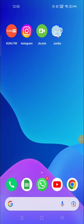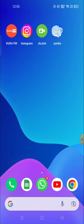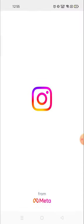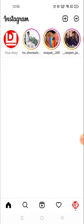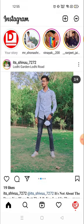Hey everyone, welcome to my channel again with a brand new video. In today's video I'm going to show you how you can see a private account, or how you can open any private account available on Instagram.